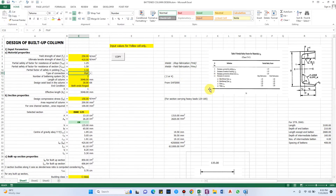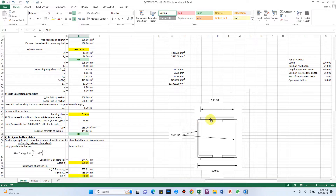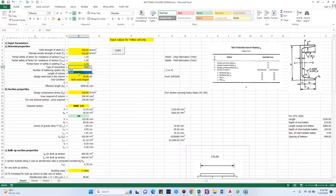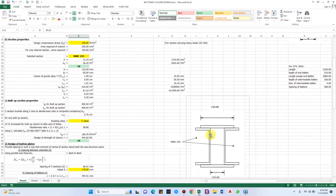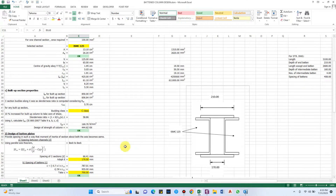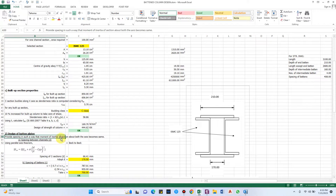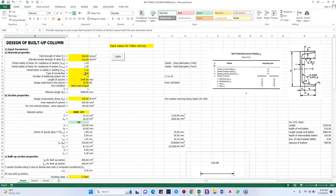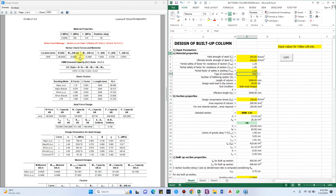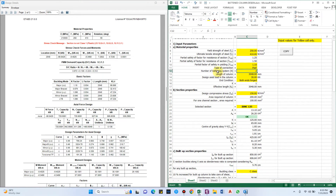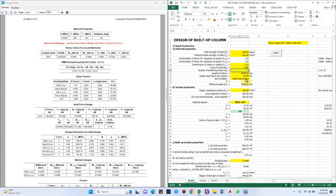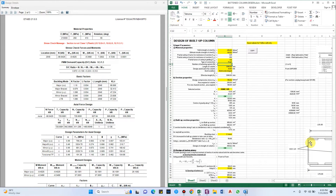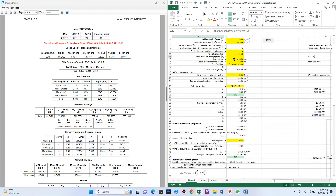For the type of connection with the built-up column, we have two options: face-to-face, where the face of the channel section faces the other, or back-to-back. The difference will be in the design of the batten plates such that the moment of inertia of the section about both axes becomes the same. For now we are assuming face-to-face. Number of battens in the system is 2.